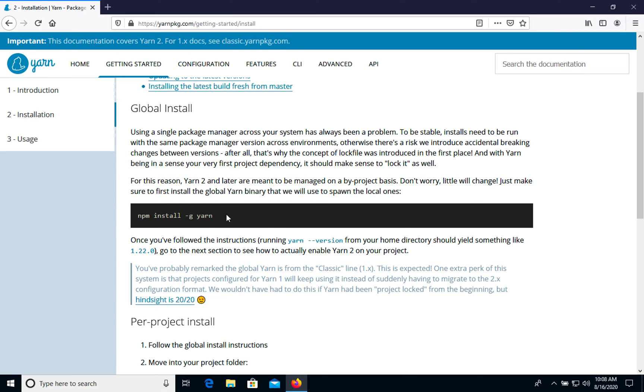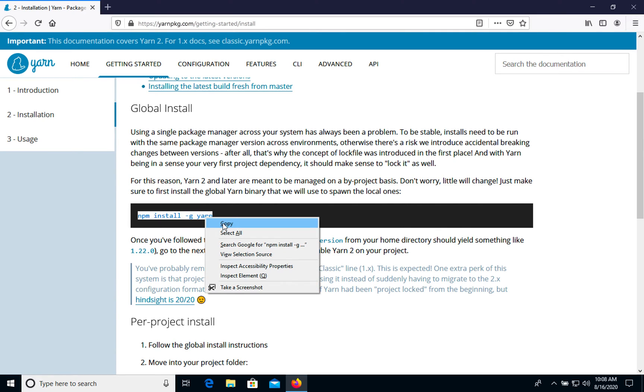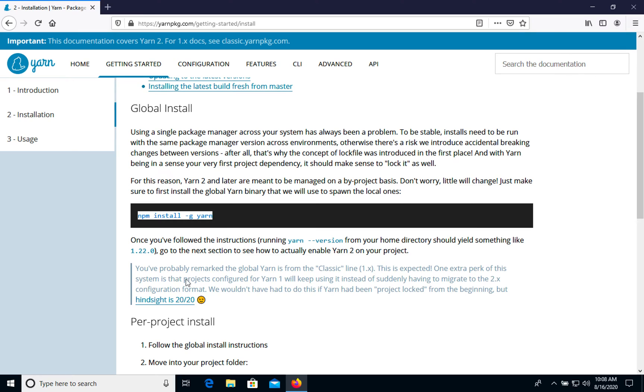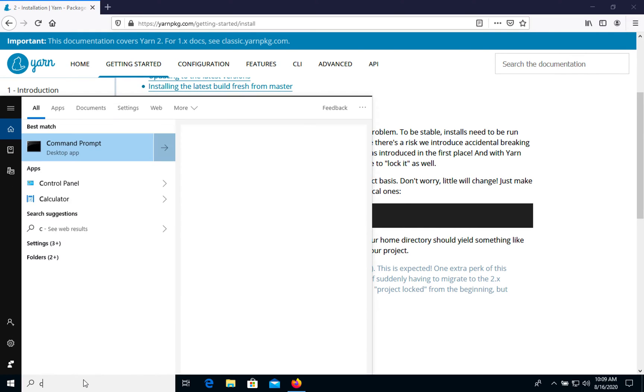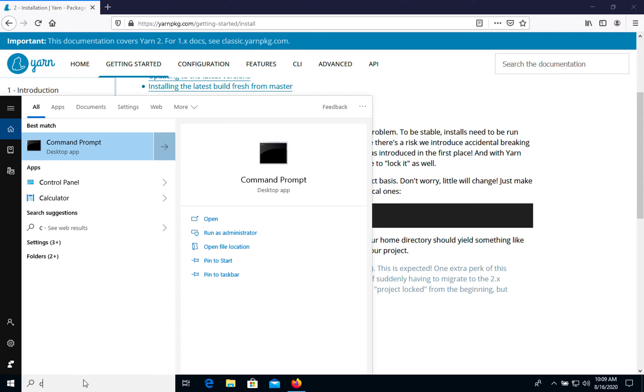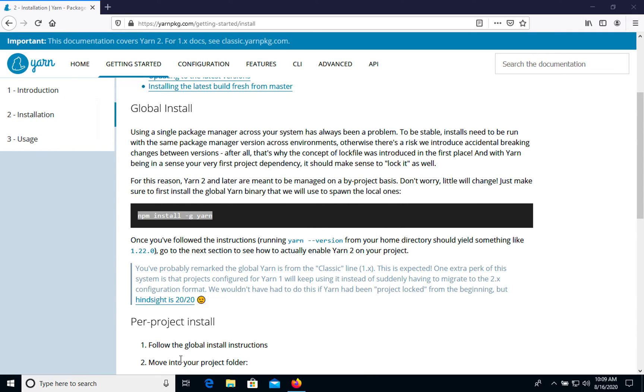Let's install it. Let's copy the command, then we go to CMD command prompt.